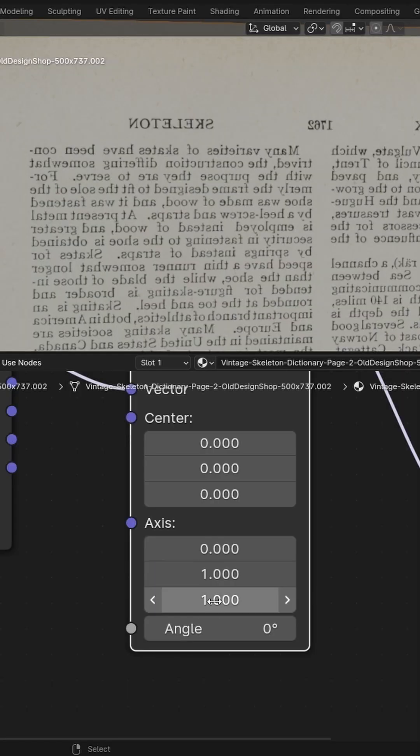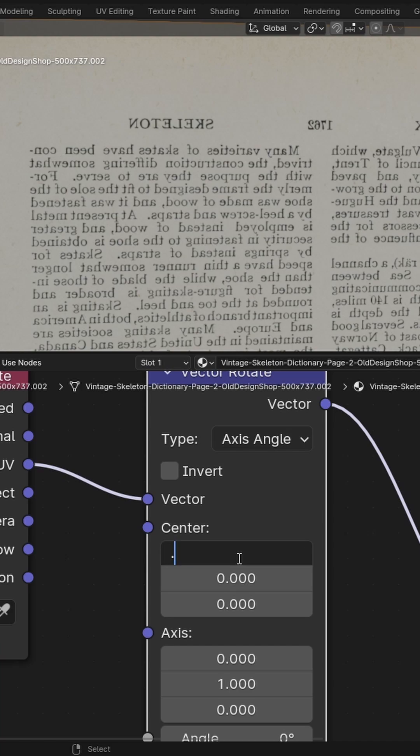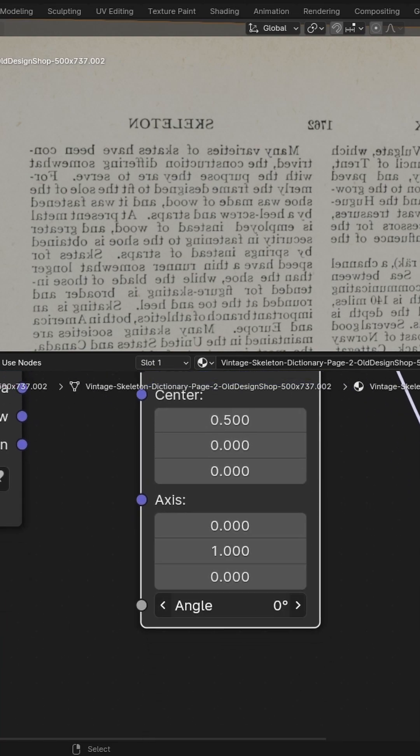So under axis, set the y value to 1 and the others to 0. Under center, set the others to 0 and the x to 0.5. Finally, set the angle to 180 degrees, and there you go.